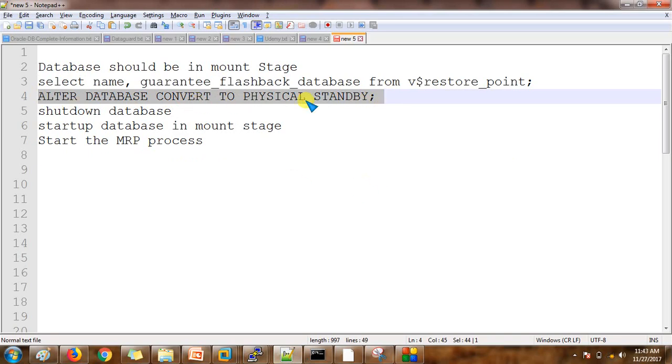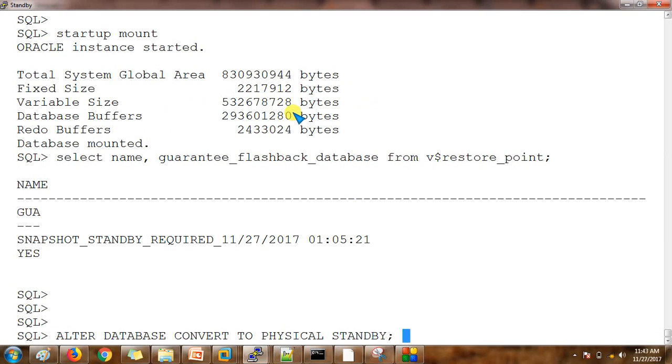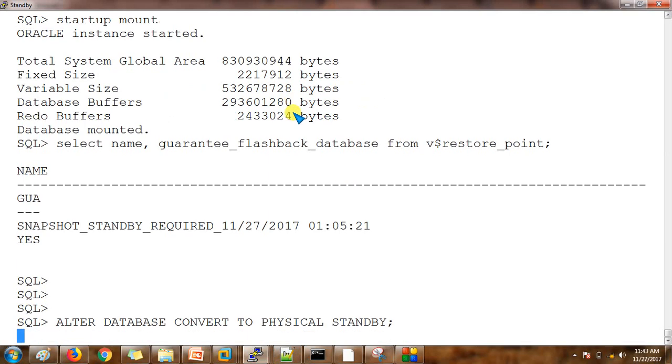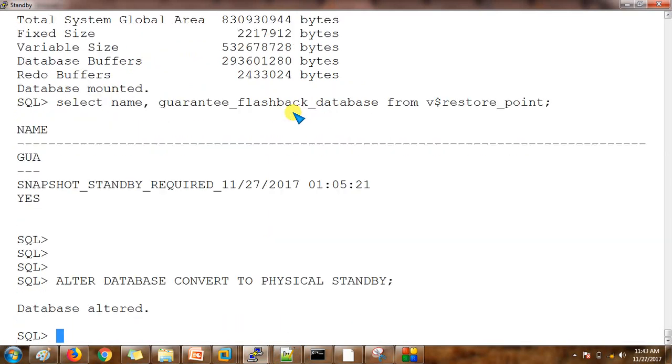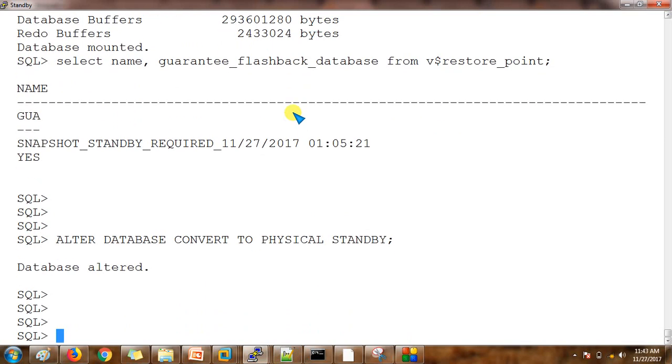Now let's convert it to the physical standby database. We run the command: ALTER DATABASE CONVERT TO PHYSICAL STANDBY. It's done. Now we need to shut down the database.